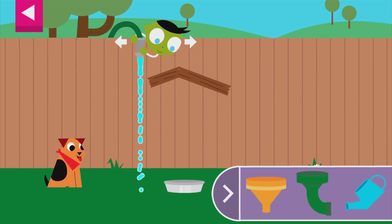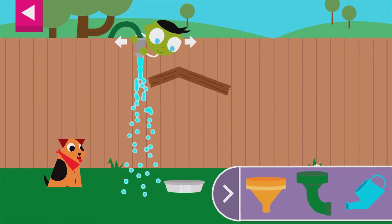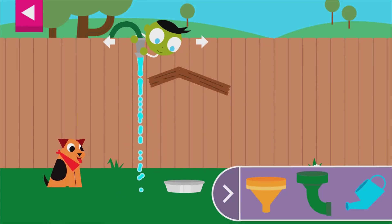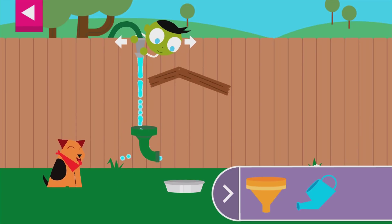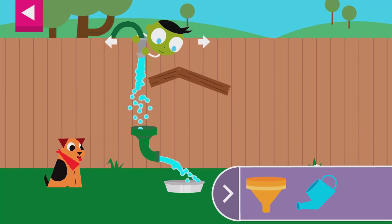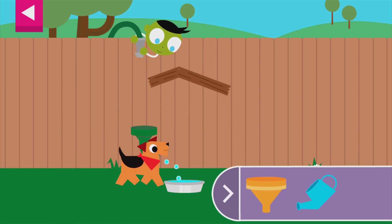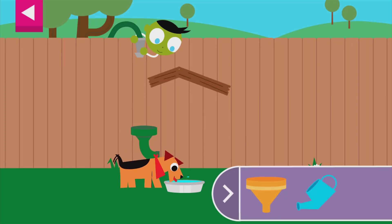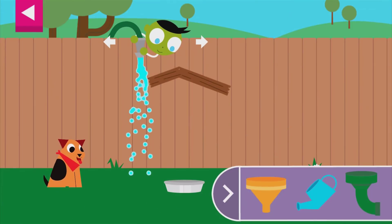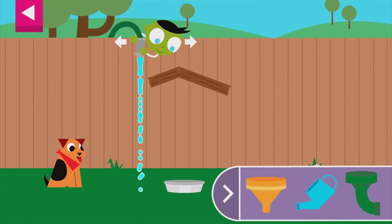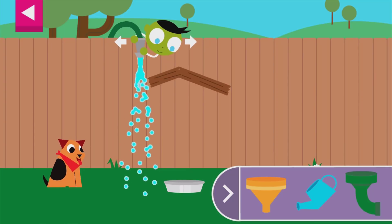Now how will you get the water into the bowl? You made the dog so happy! Can you think of another way to fill the dog's bowl?